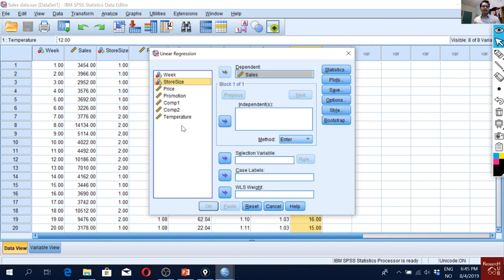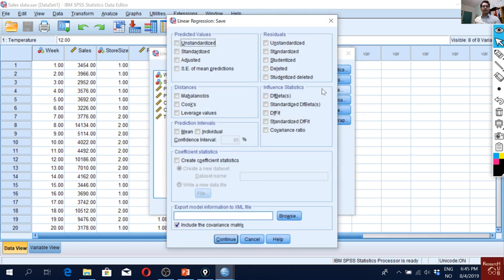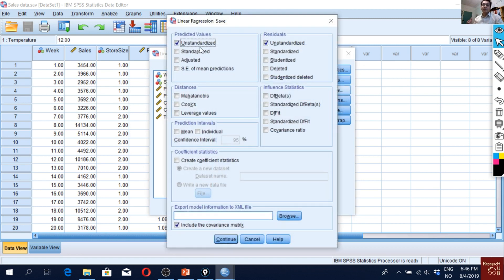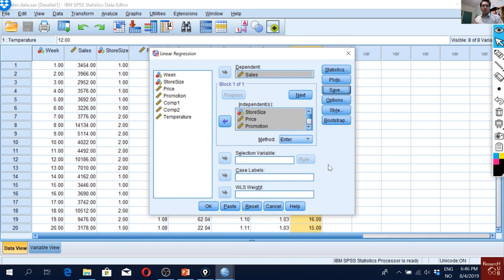Go to Analyze > Regression > Linear. Place Cells as the dependent variable, then select all the independent variables. To check the residual mean, we need to save the residuals and the predicted values. These saved values will also be used for the homoscedasticity test. Click Save and select residuals and predicted values, then Continue.